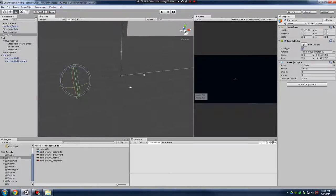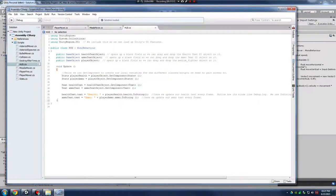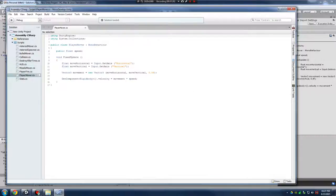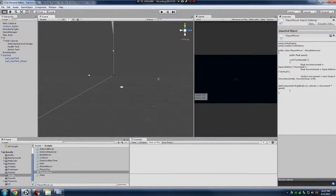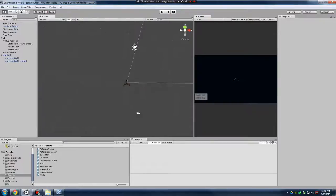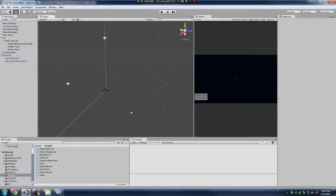Now we have to start touching the code. We had to tweak our player movement. In my player mover script, I didn't have to create any new lines of code — I just had to switch some of the values around in my Vector3 movement. Instead of moving in the X and Y axes, I now have to move in the Z and X axes. So you'll have to tweak that.